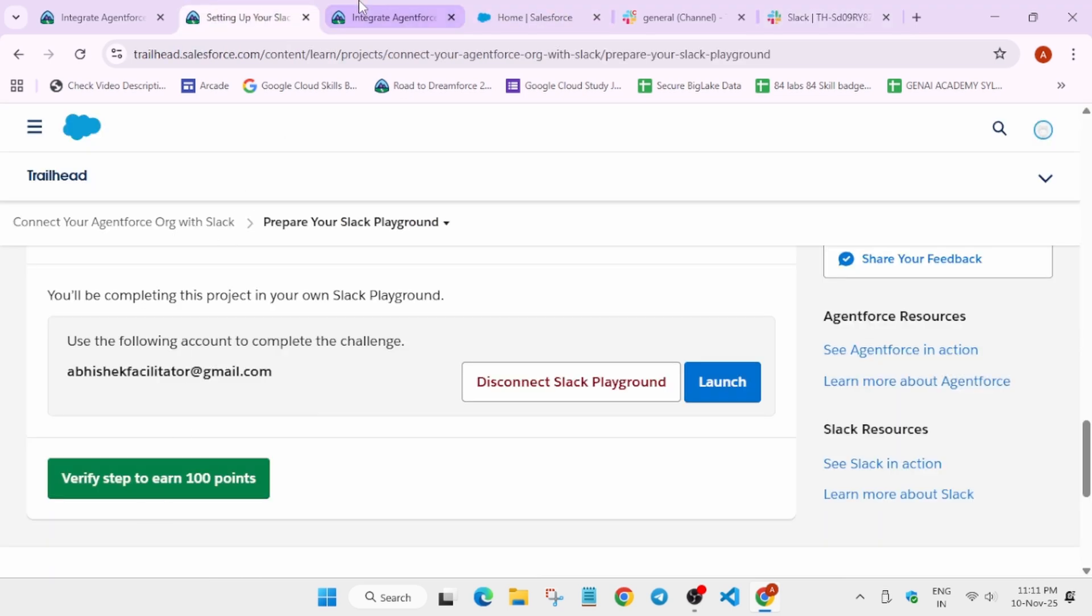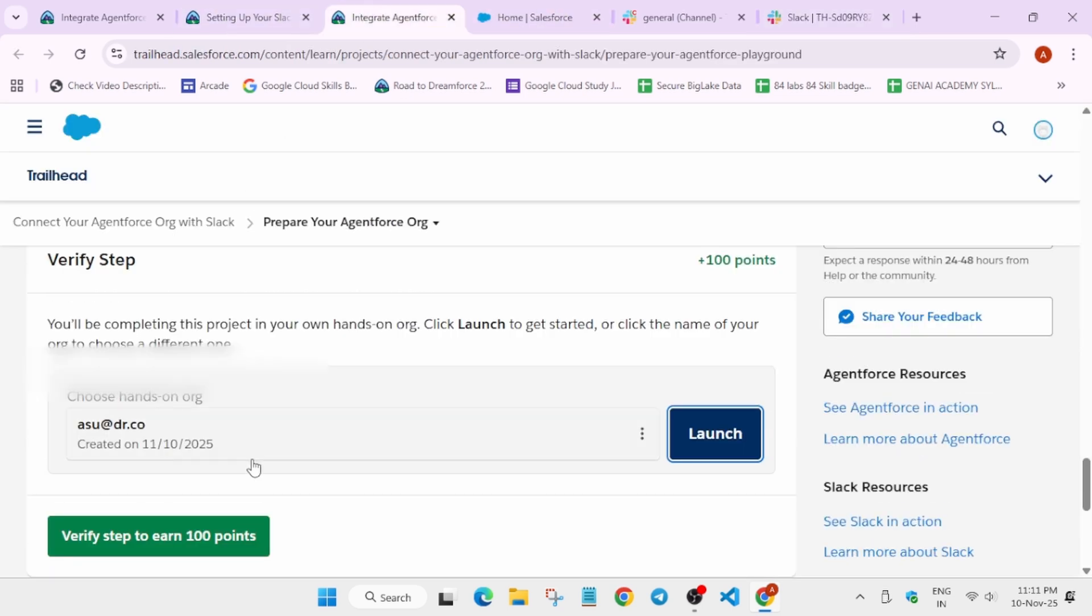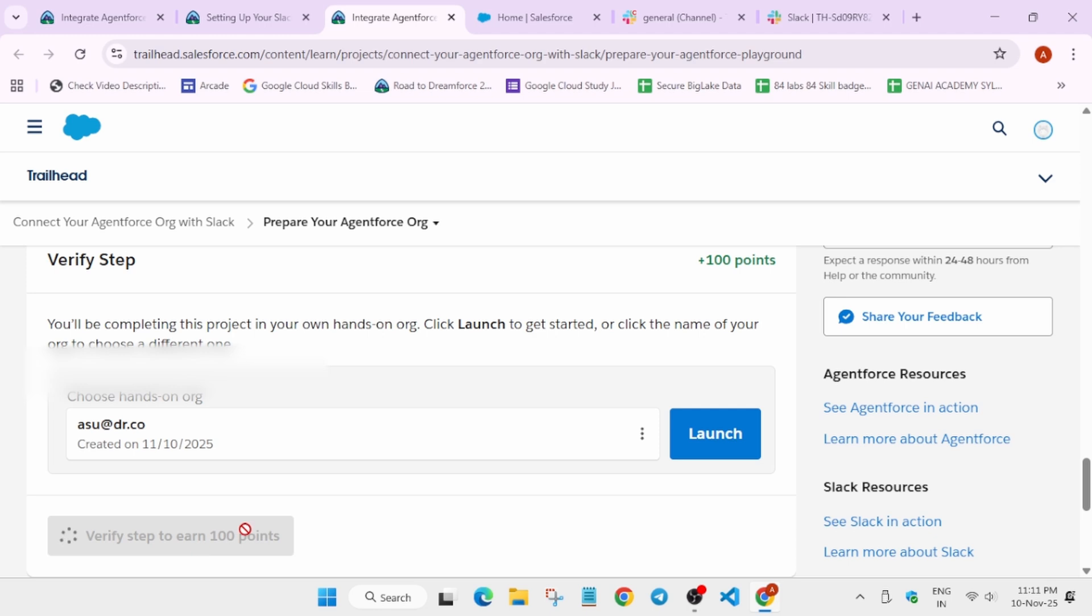Now we have to verify the points. Yes, come over here and verify the points. After that, in the next module we'll just activate it and enable all the permissions. So this is how we have to complete this module.